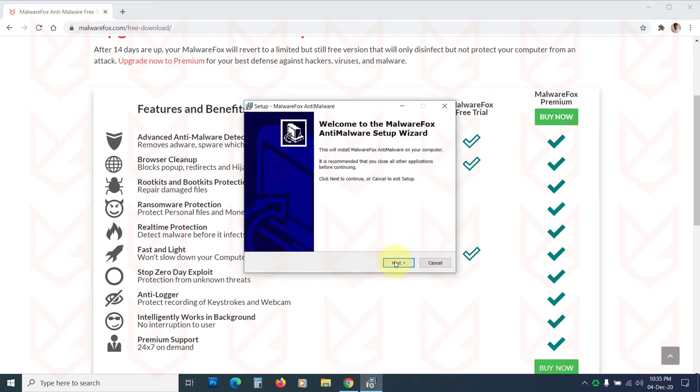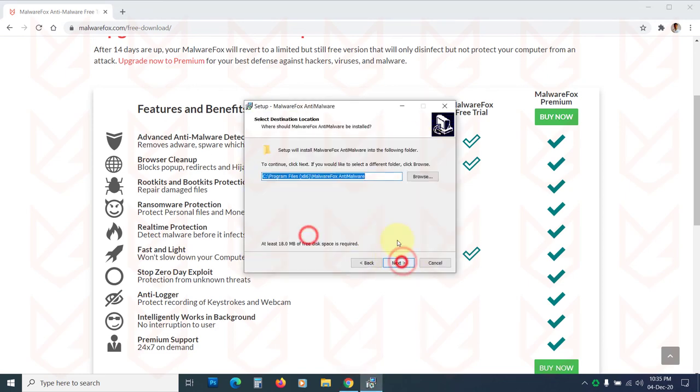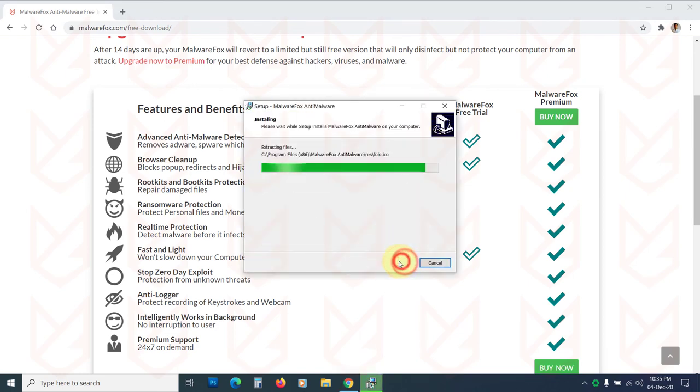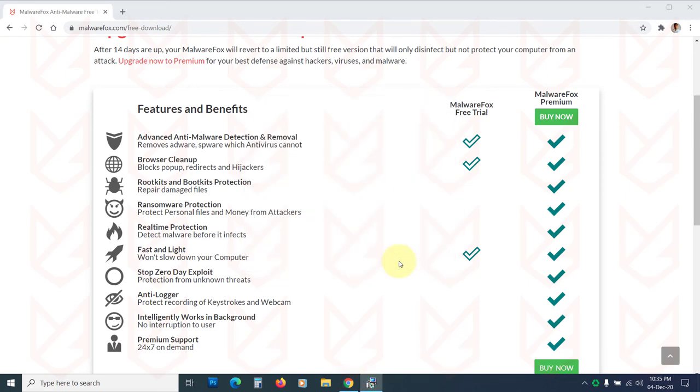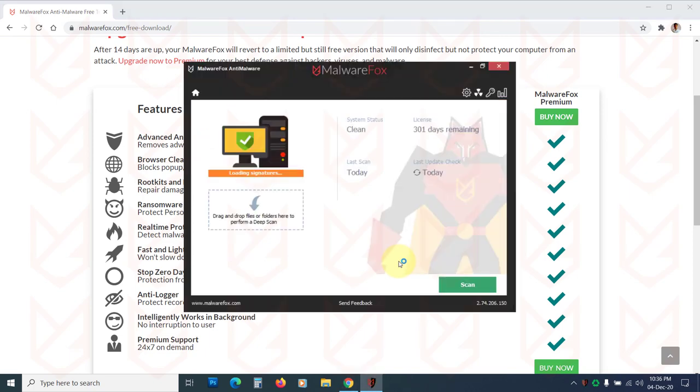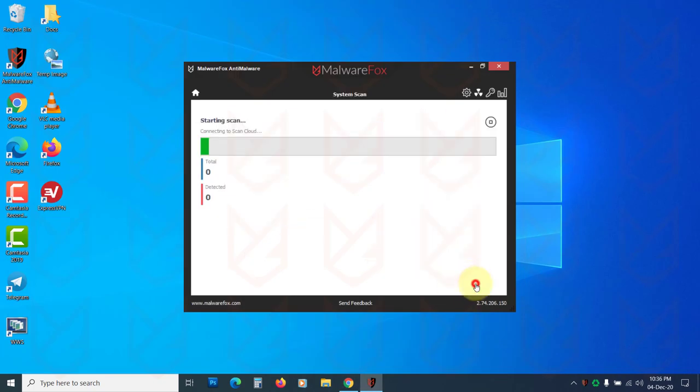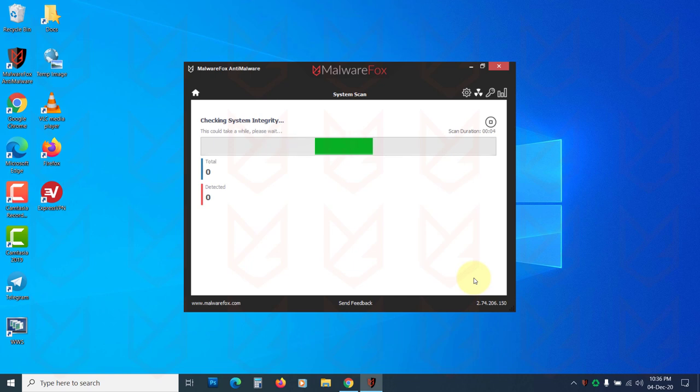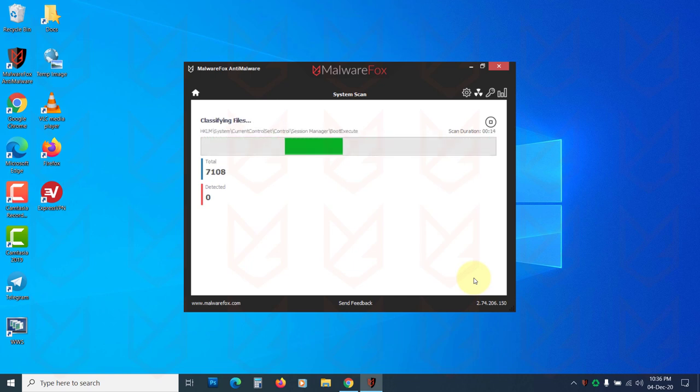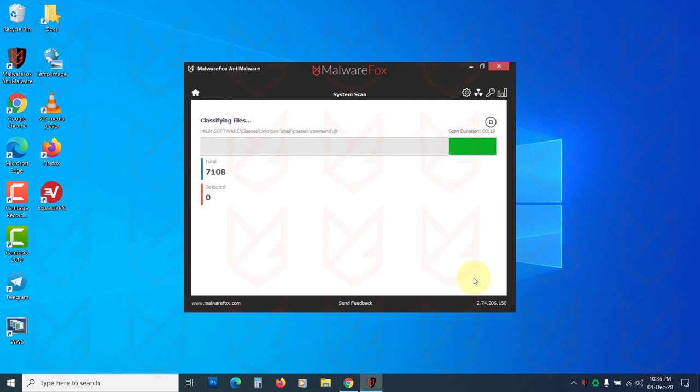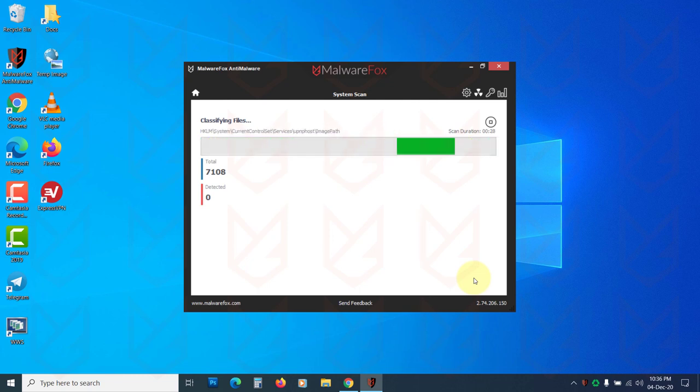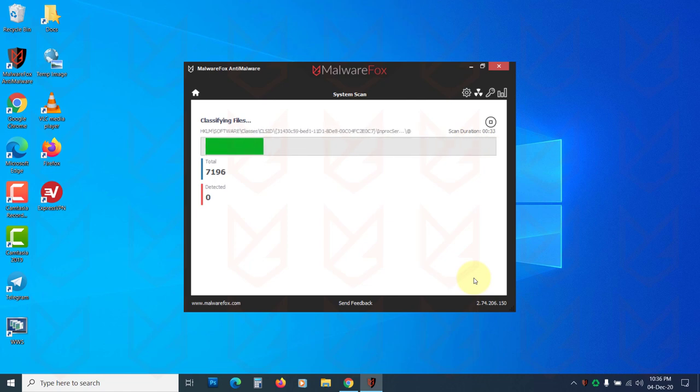MalwareFox is light anti-malware that protects you from different kinds of malware infections. It is available for 14 days fully functional trial. After that, you can use it as a free version which will not have real-time protection feature. However, you can manually scan and remove threats free of cost. If you like, you can pay a small one-time payment for the premium version which will prevent threats in real-time.